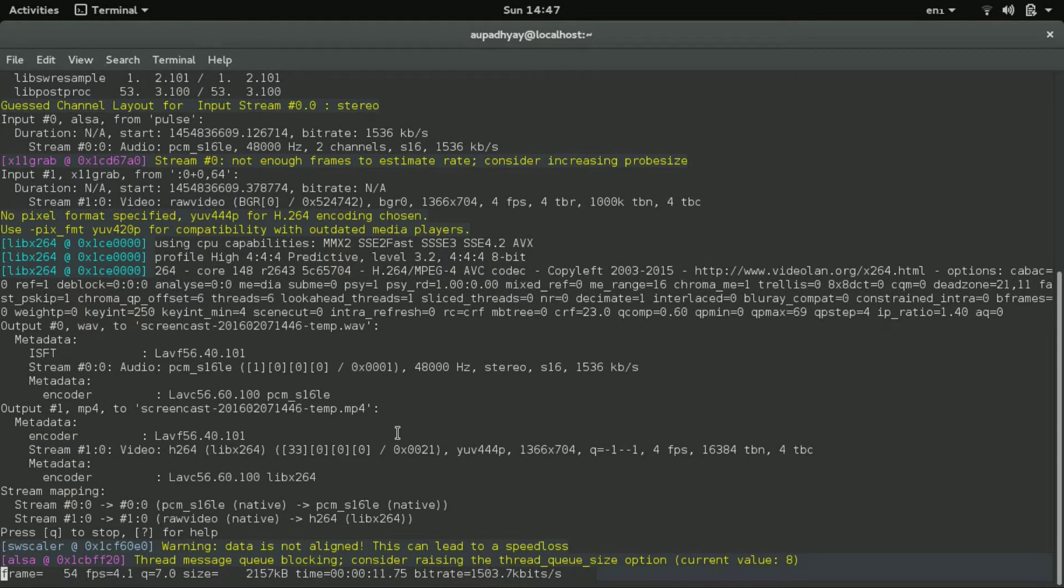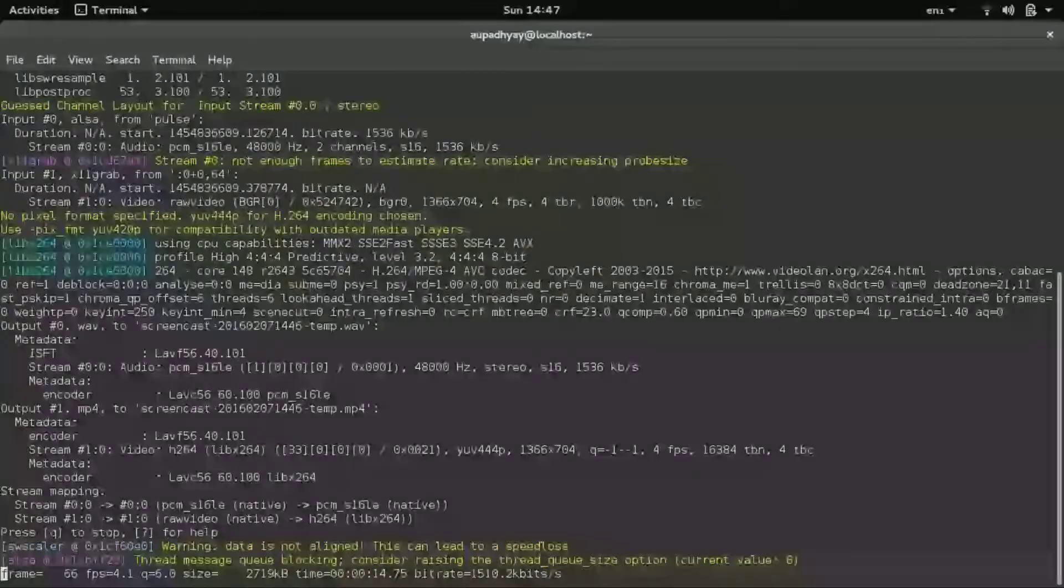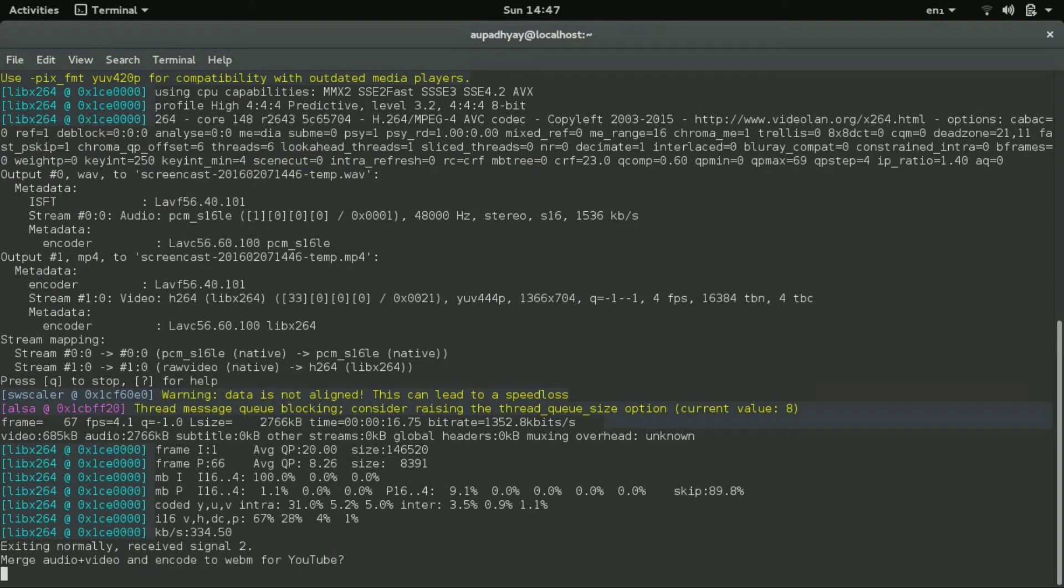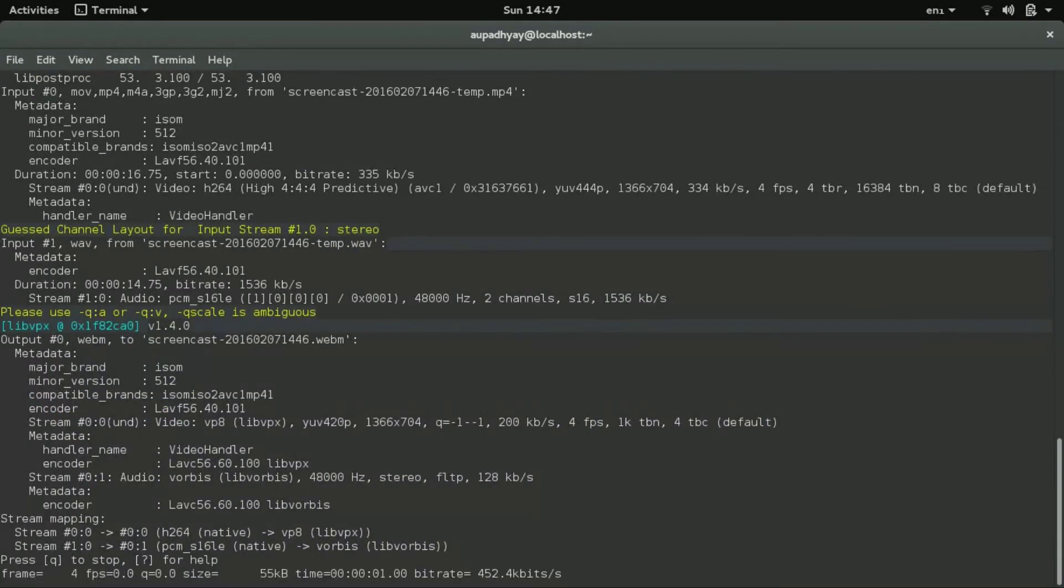So if you want to stop this recording, you need to press ctrl C. Now there is an option available to you that you want to merge audio or video in the format webm. So if you want to merge, you will have to press enter. This will take few seconds to get merged.